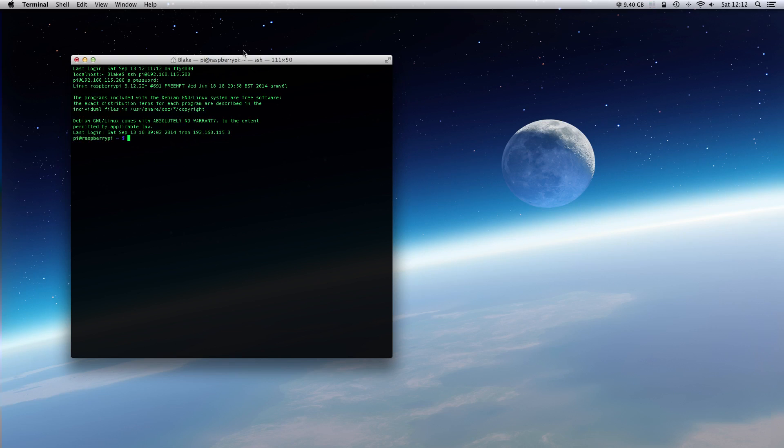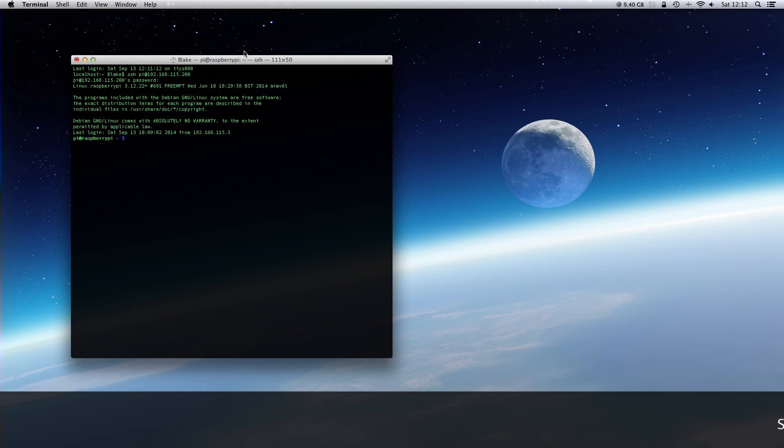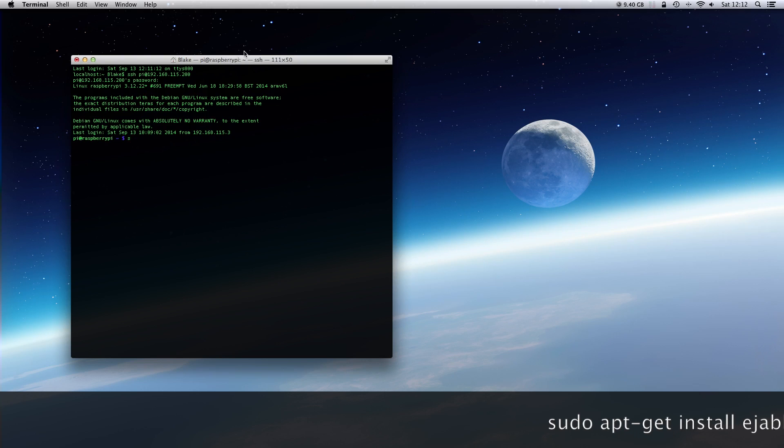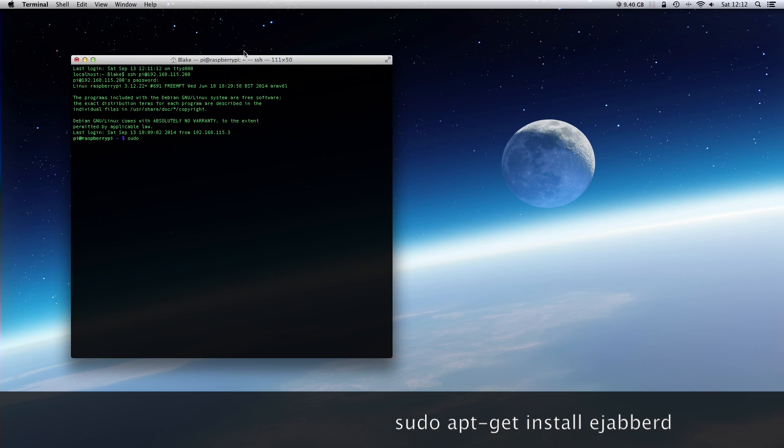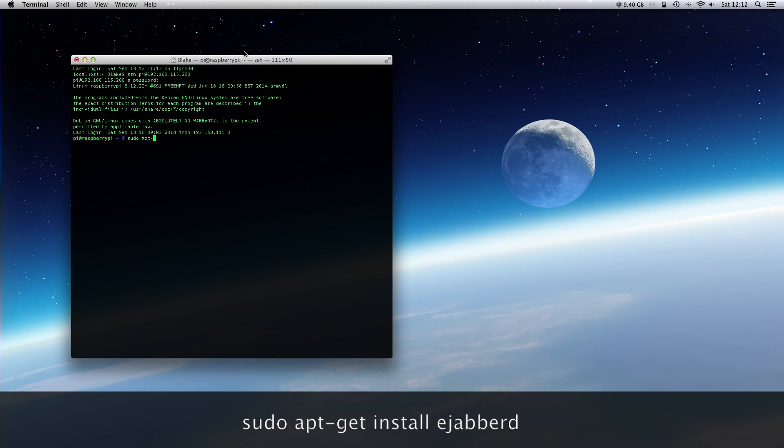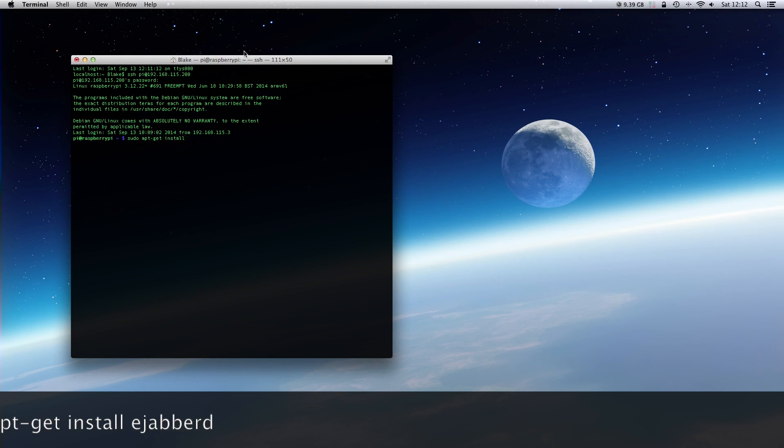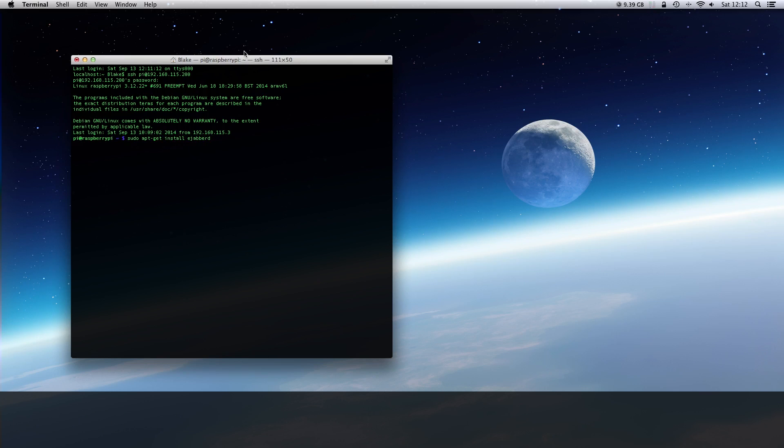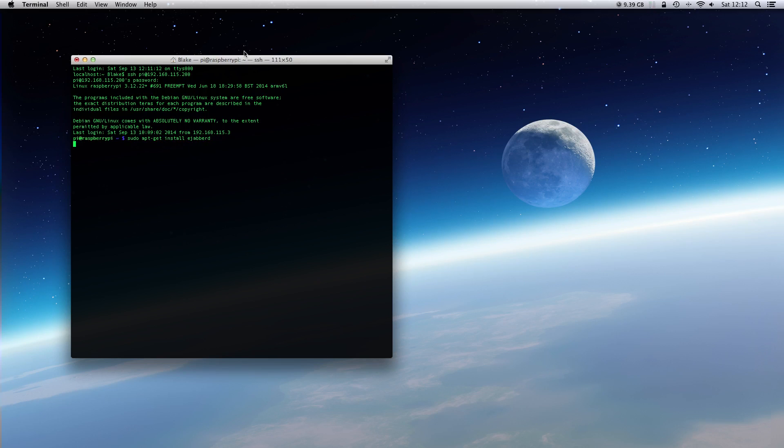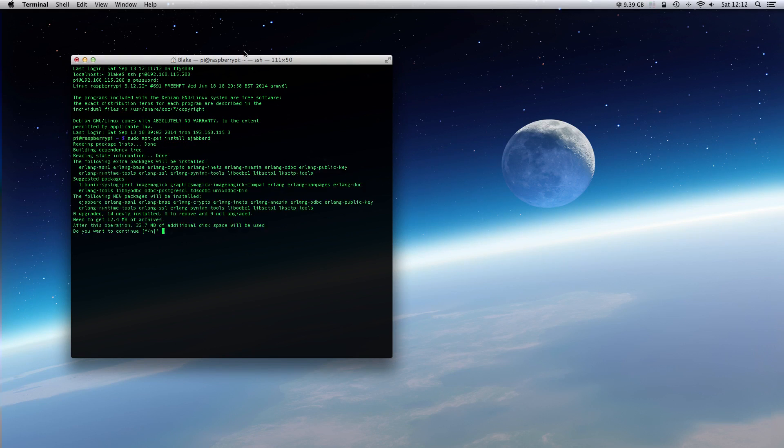Okay, so we have to install with the following command: sudo apt-get install ejabberd. Yes, we want to install it.